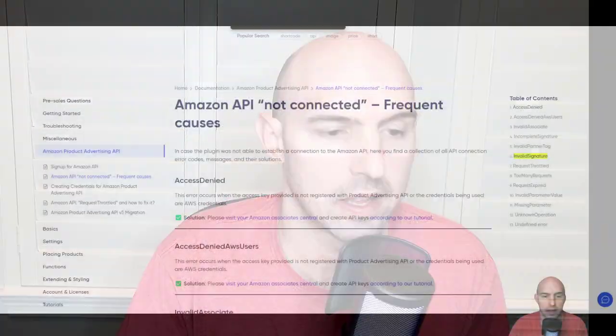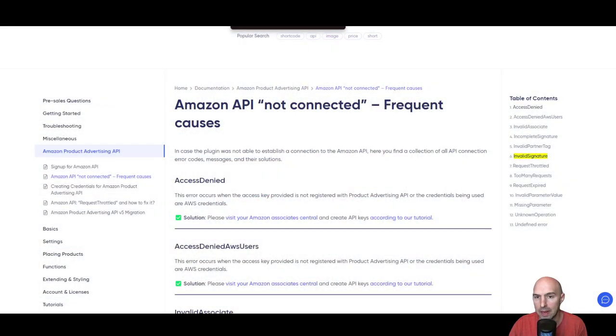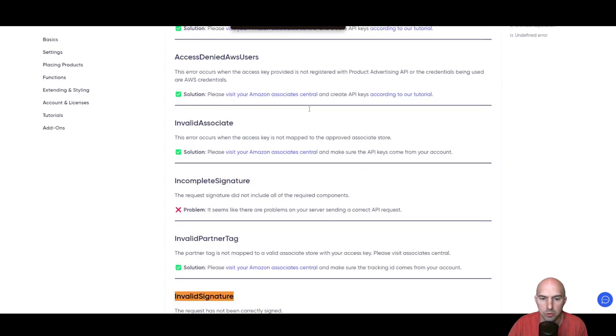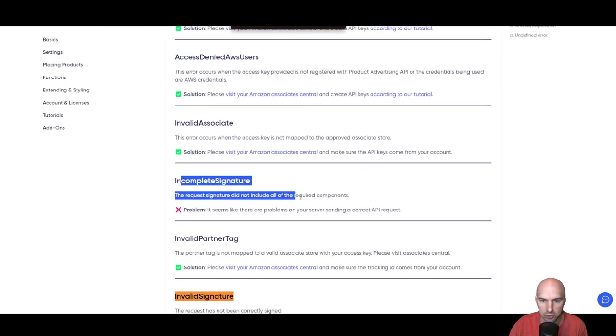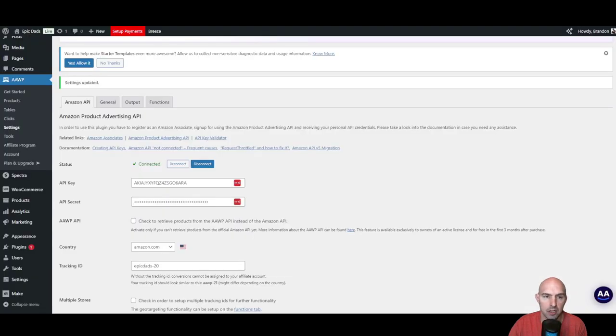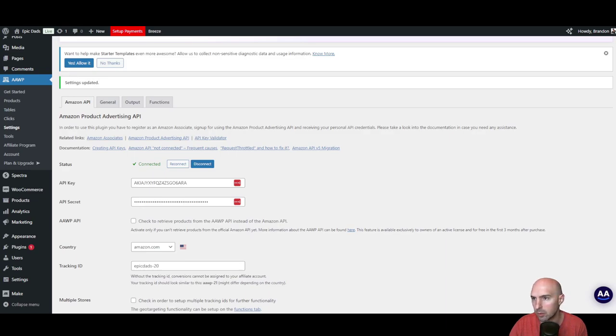I'm going to give you an easy fix for the Amazon API not connected problem. I came across this error: incomplete signature. This was the error I was getting using WWVP or whatever the tool is.